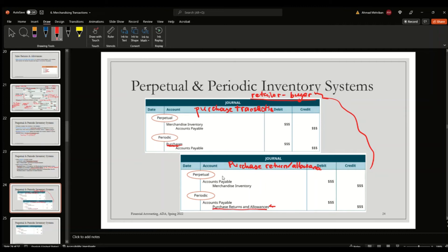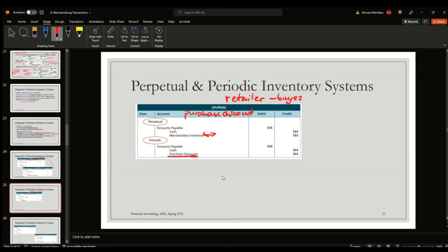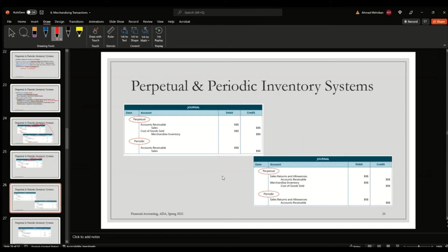Next is the purchase discount transaction. This occurs when the buyer — in this case the retailer — pays within the discount period and receives a purchase discount. Under the perpetual inventory system, that discount is reflected in the merchandise inventory account. Under the periodic system, it is shown in an account called purchase discounts. This purchase discount account has a negative effect on gross purchases, reducing gross purchases to net purchases.